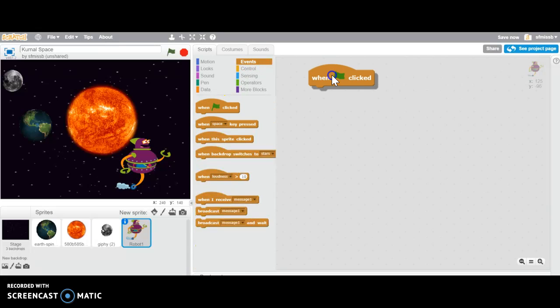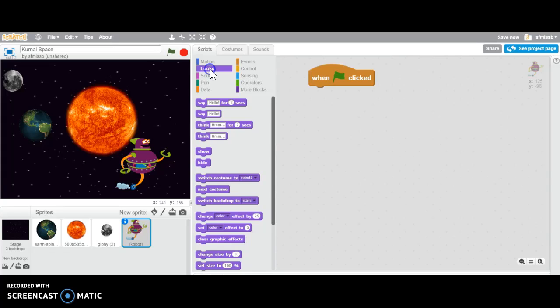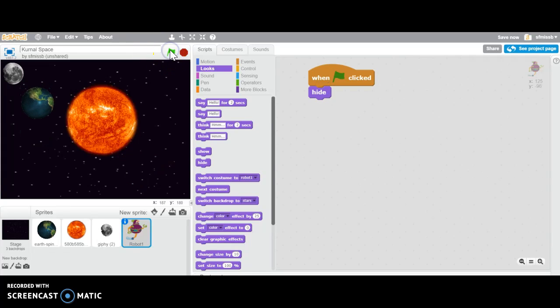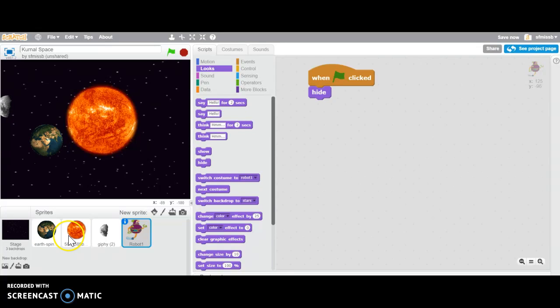So when green flag is clicked, I want to go under looks and have him hide and then I've got to decide when I want him to show because I don't want him, I want to be able to watch my whole project through and then I want him to come out and tell me what's going on.